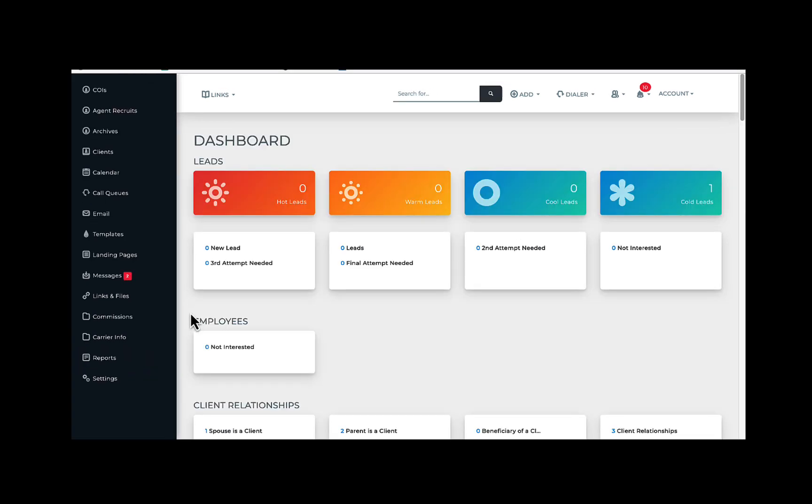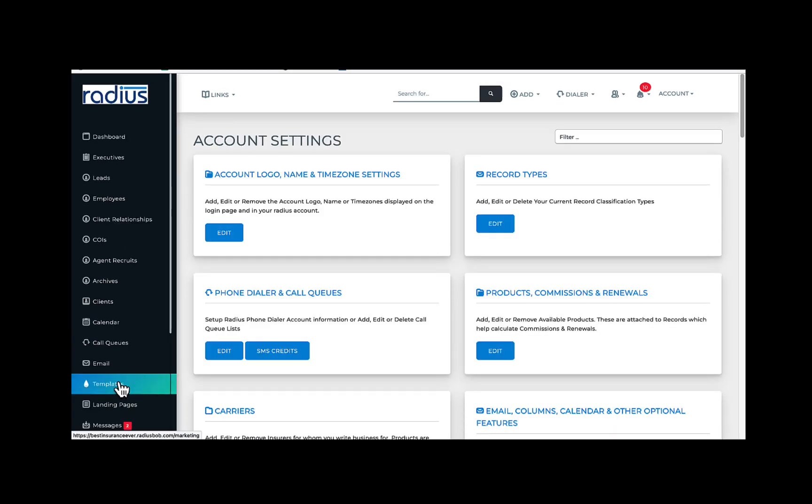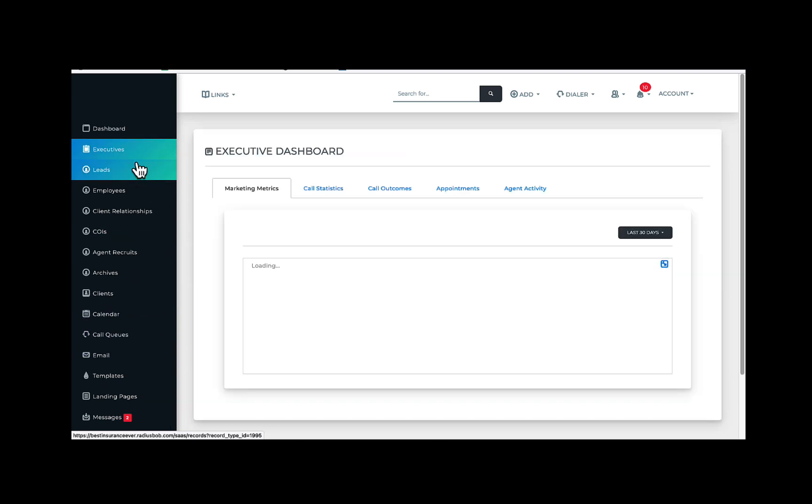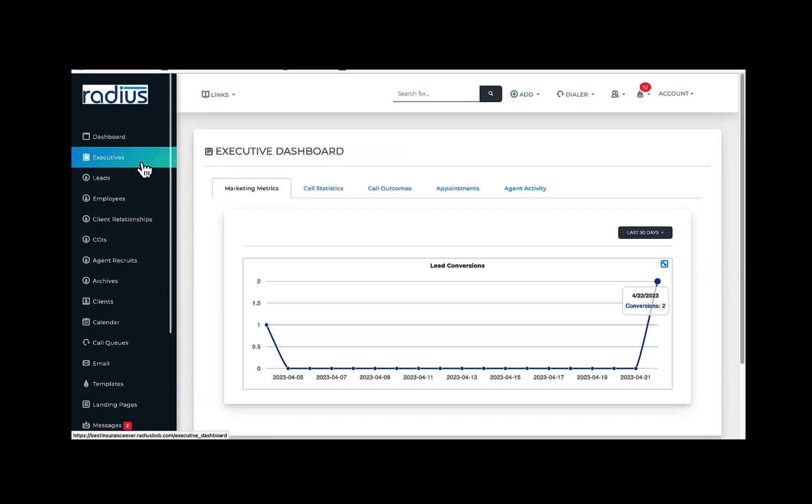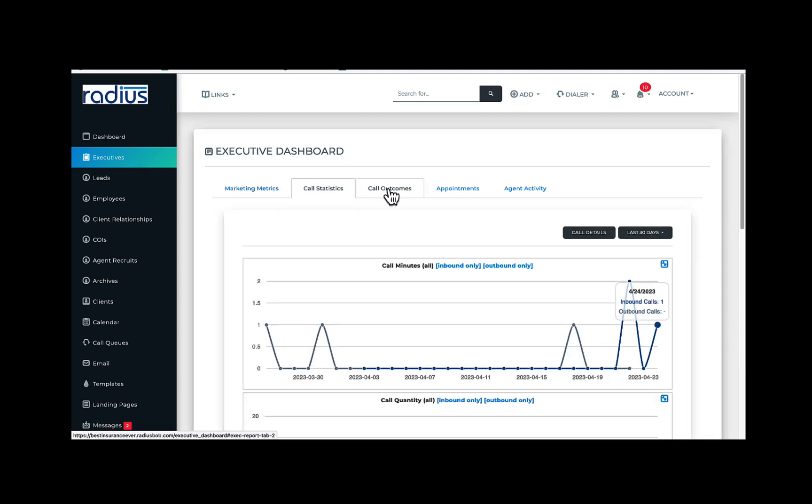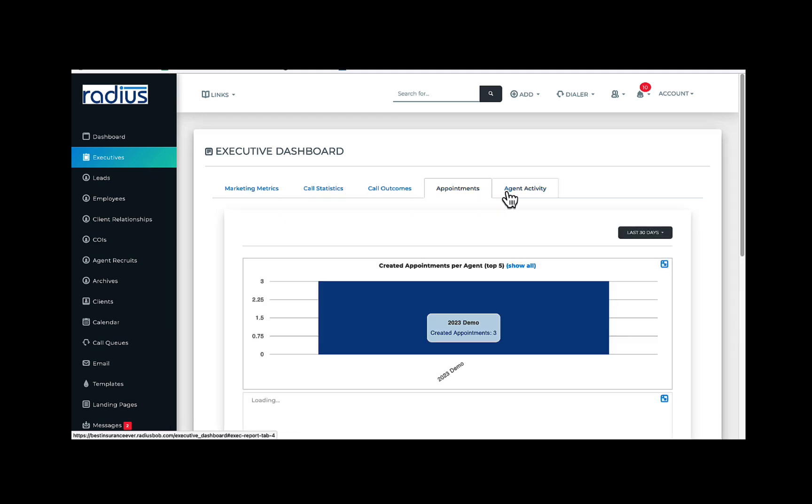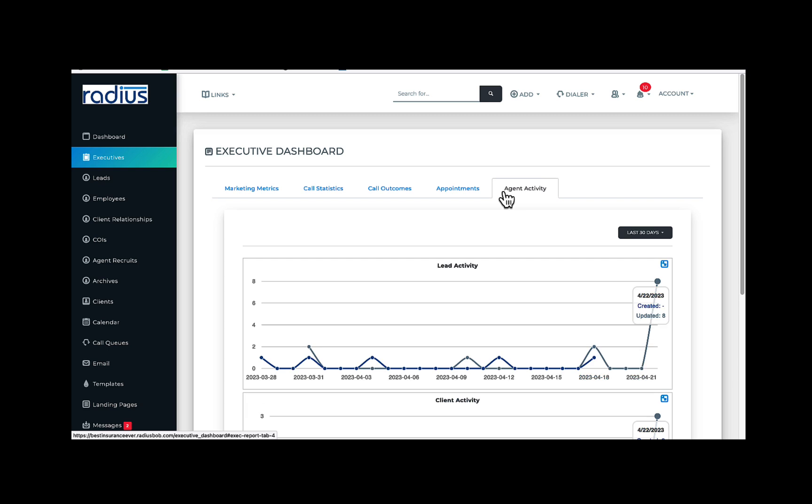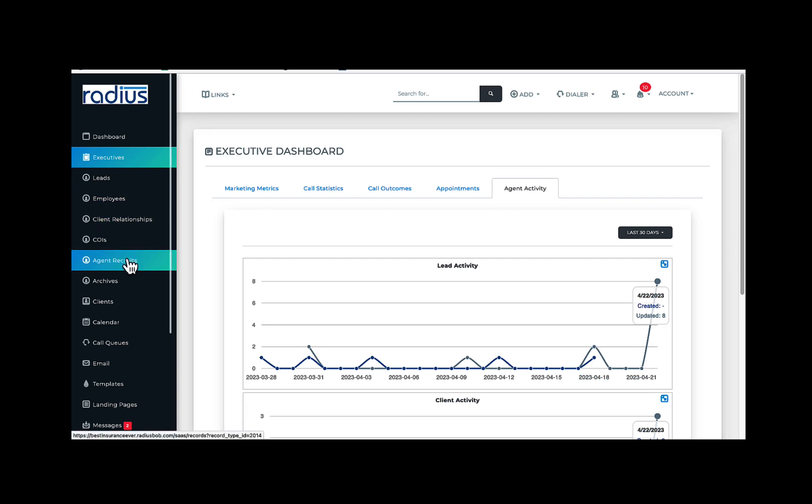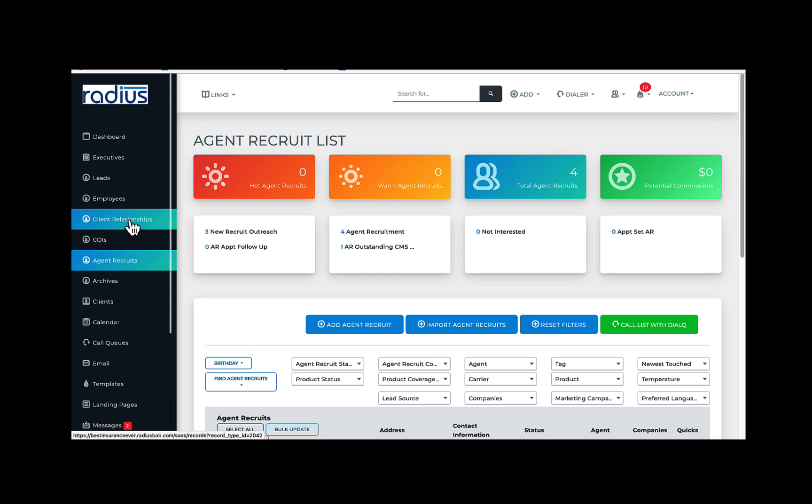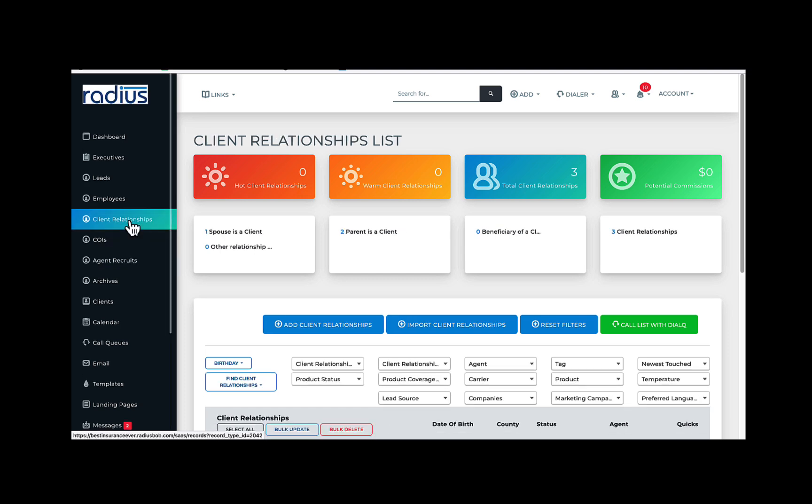If you're an admin, you'll also see settings. If you're on an AMS plan, you will also see the executive dashboard here if you're an admin. All agents will see agent recruitment and any custom record types you've created.